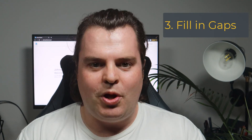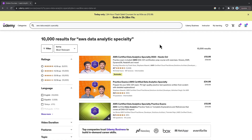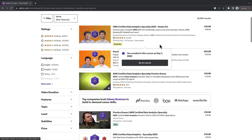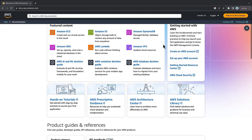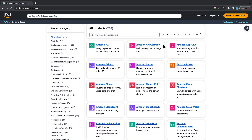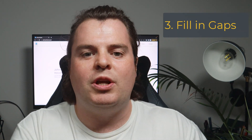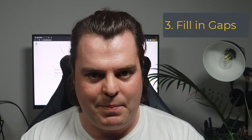Tip number three: fill in the gaps in your knowledge. Now that you've identified the gaps, fill them in. Use all the resources available at your disposal. Some people will do courses on Udemy, others may use A Cloud Guru, and some just use the AWS documentation. My advice is to pick whatever suits you as an individual. Personally, I use a course on A Cloud Guru, then use the AWS documentation to do deep dives into certain white papers.